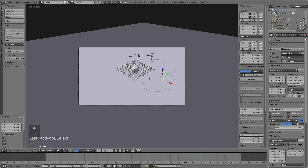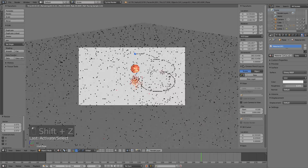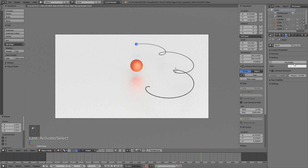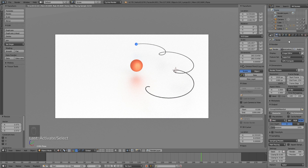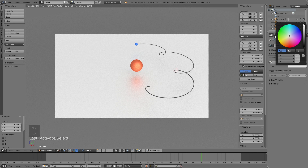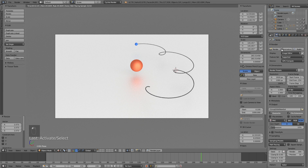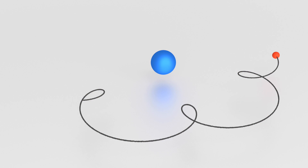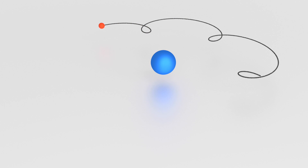I decided to speed up this part of the recording because I just adjusted roughnesses and colors a bit. Once you have the materials you like, go to the Render settings and click Animation to start rendering. That's it — I hope you enjoyed the tutorial. I'll post a new tutorial soon, thanks for watching and subscribe!